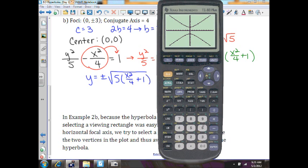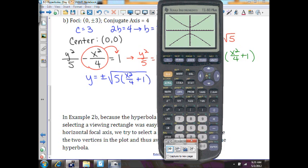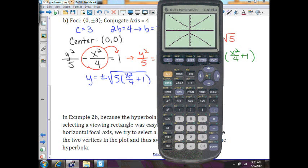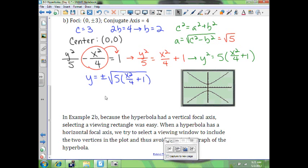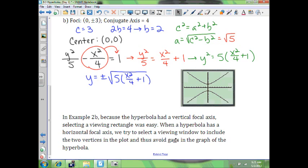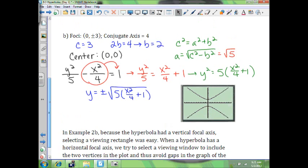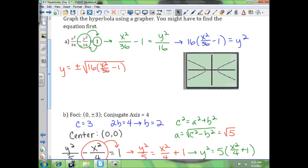That's what the hyperbola will look like that you just created. As you can see, the center is at (0, 0), the foci are at plus or minus 3, and the conjugate axis is 2. Now, because the hyperbola has a vertical focal axis, selecting a viewing rectangle is easy. When a hyperbola has a horizontal focal axis, we try to select a viewing window that includes the two vertices in the plot and avoids gaps in the graph of the hyperbola. We choose a window that's a little better suited to avoid a gap near the vertices.